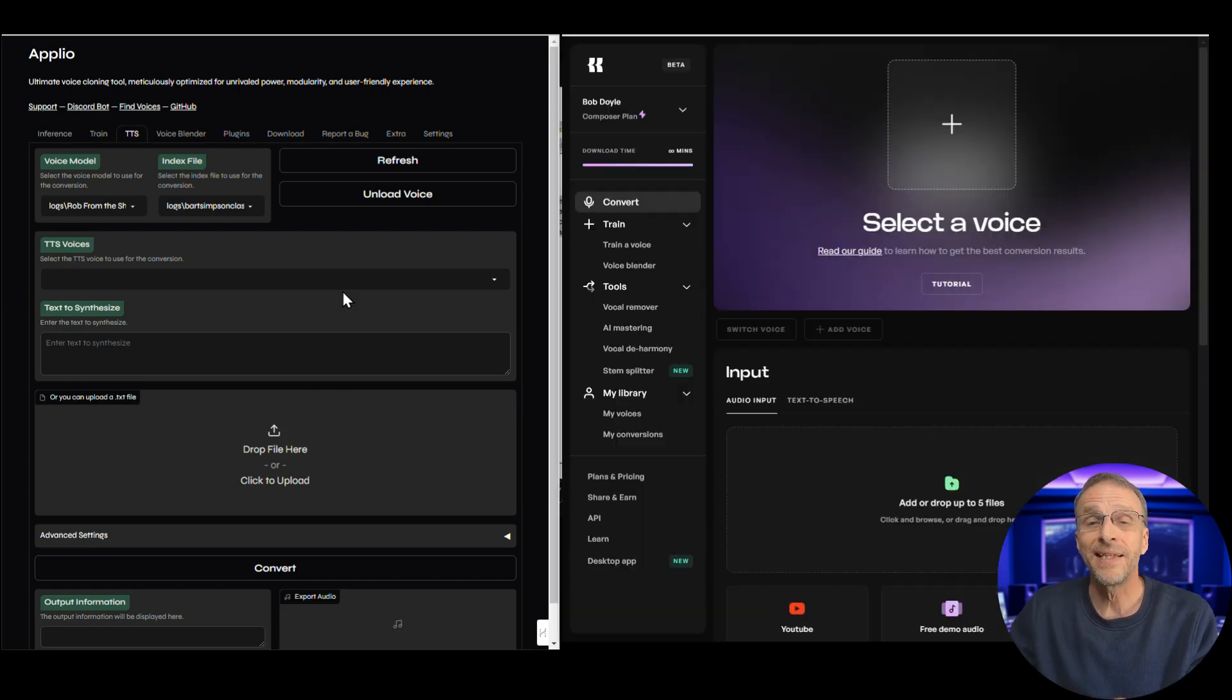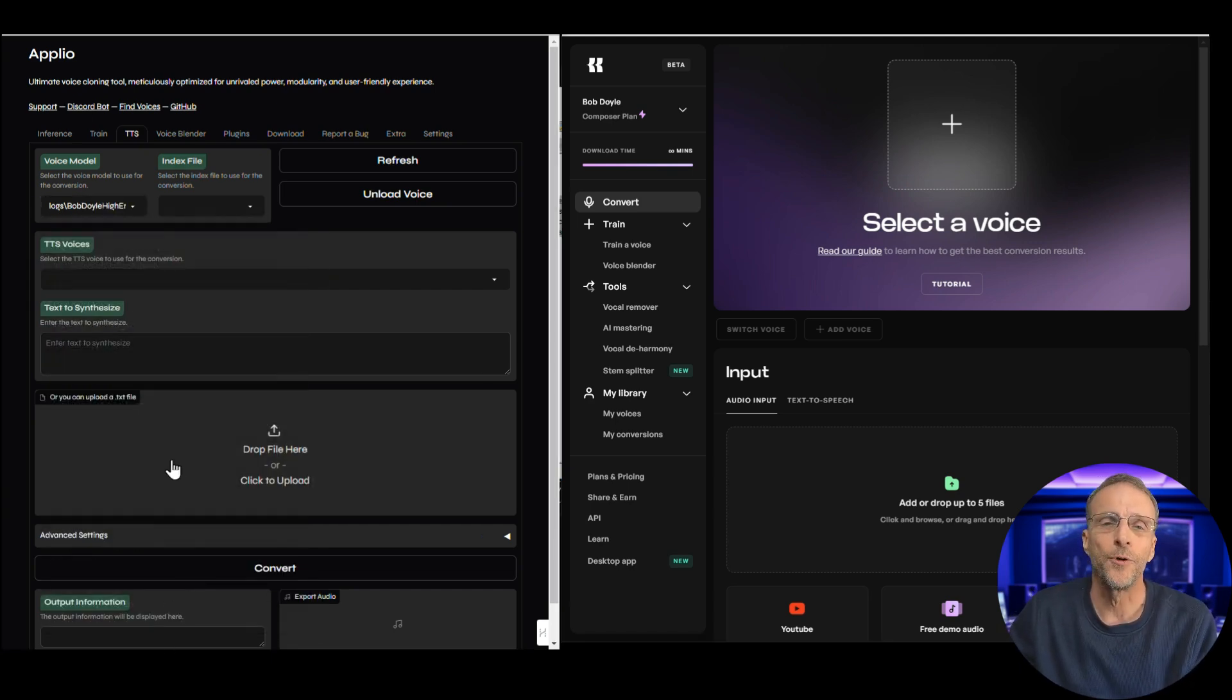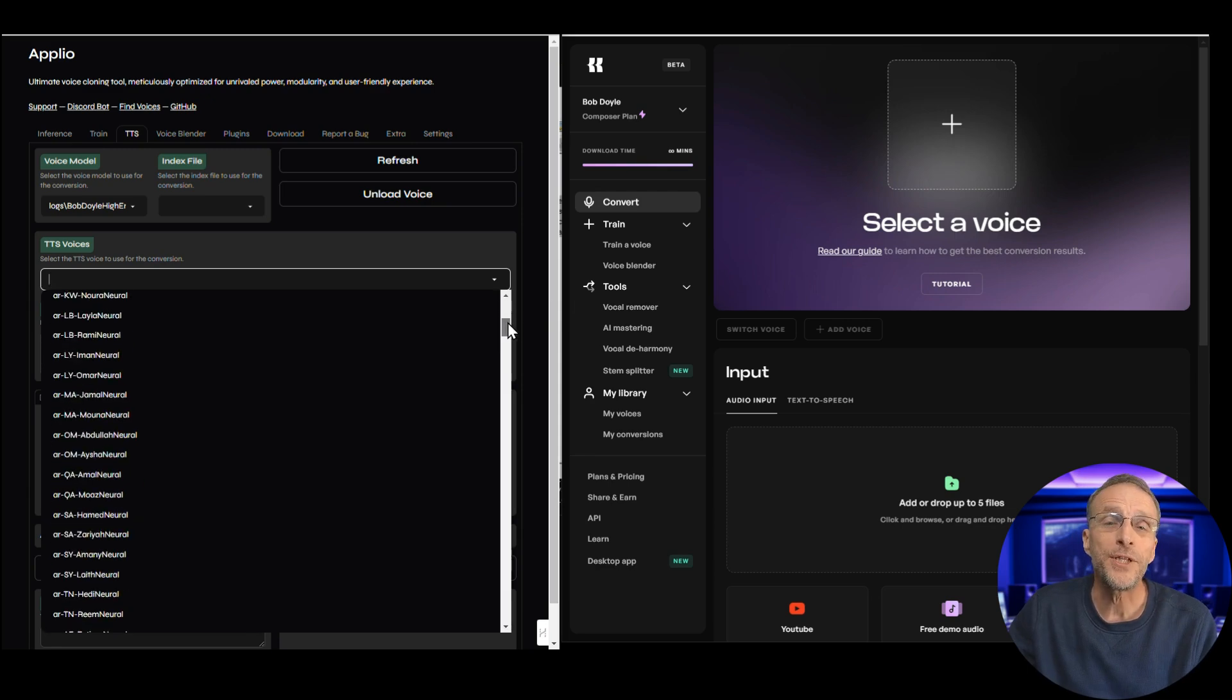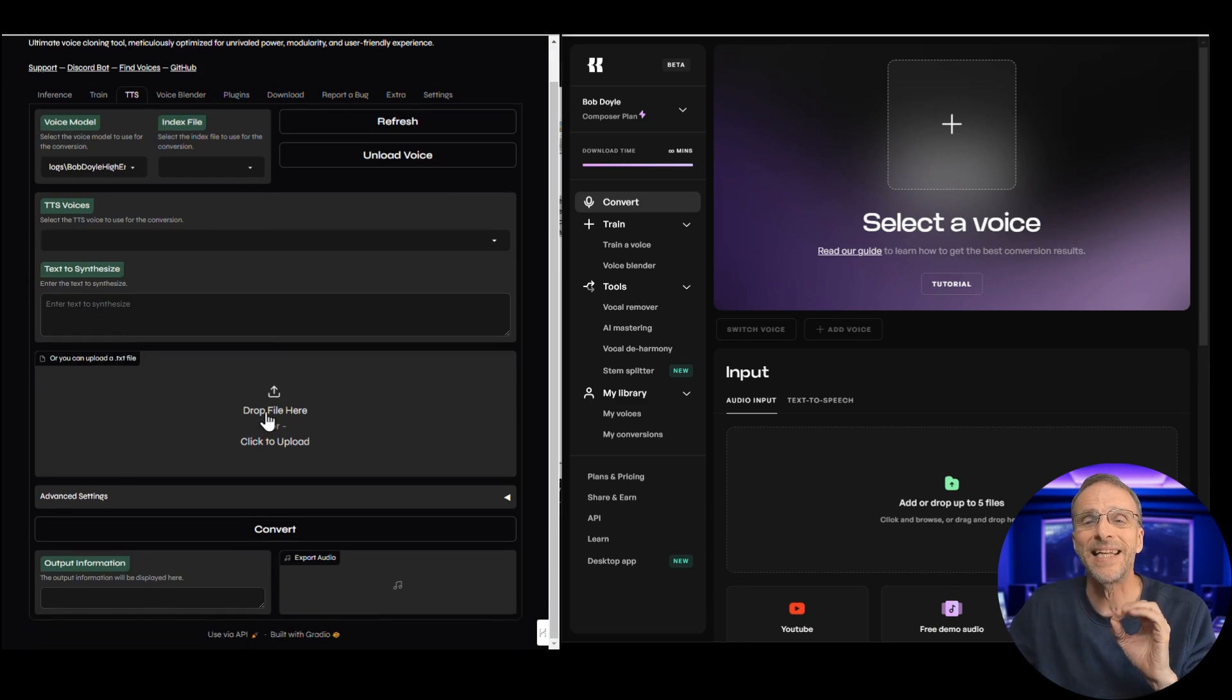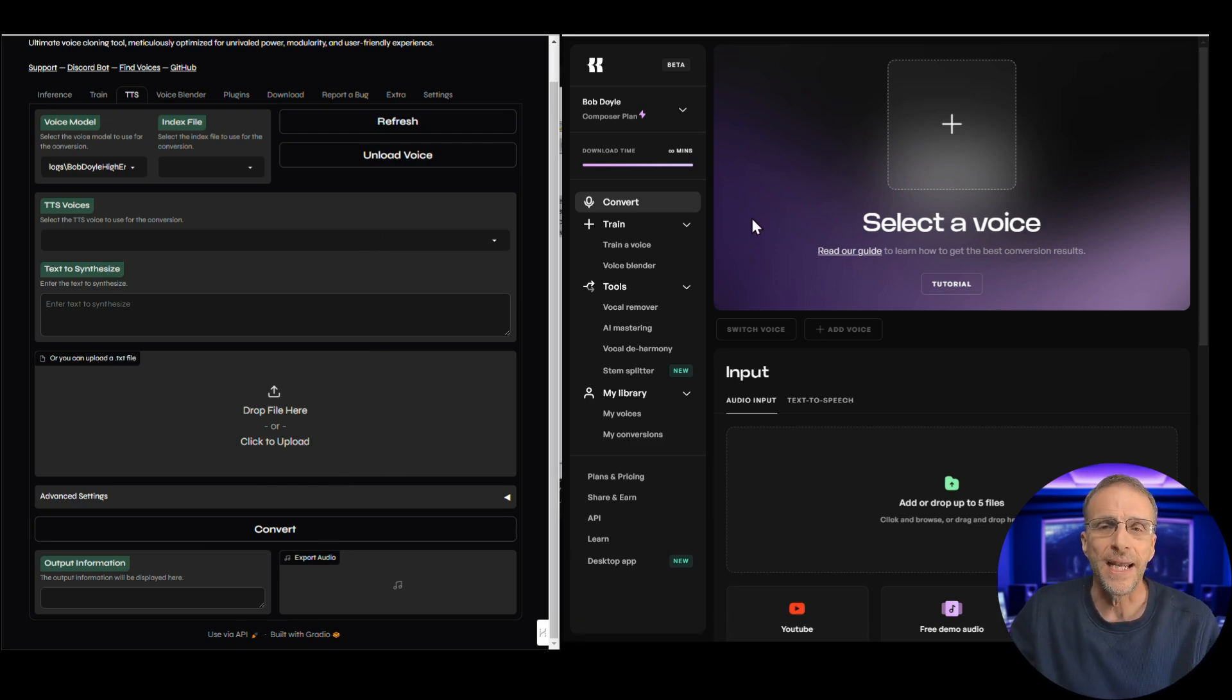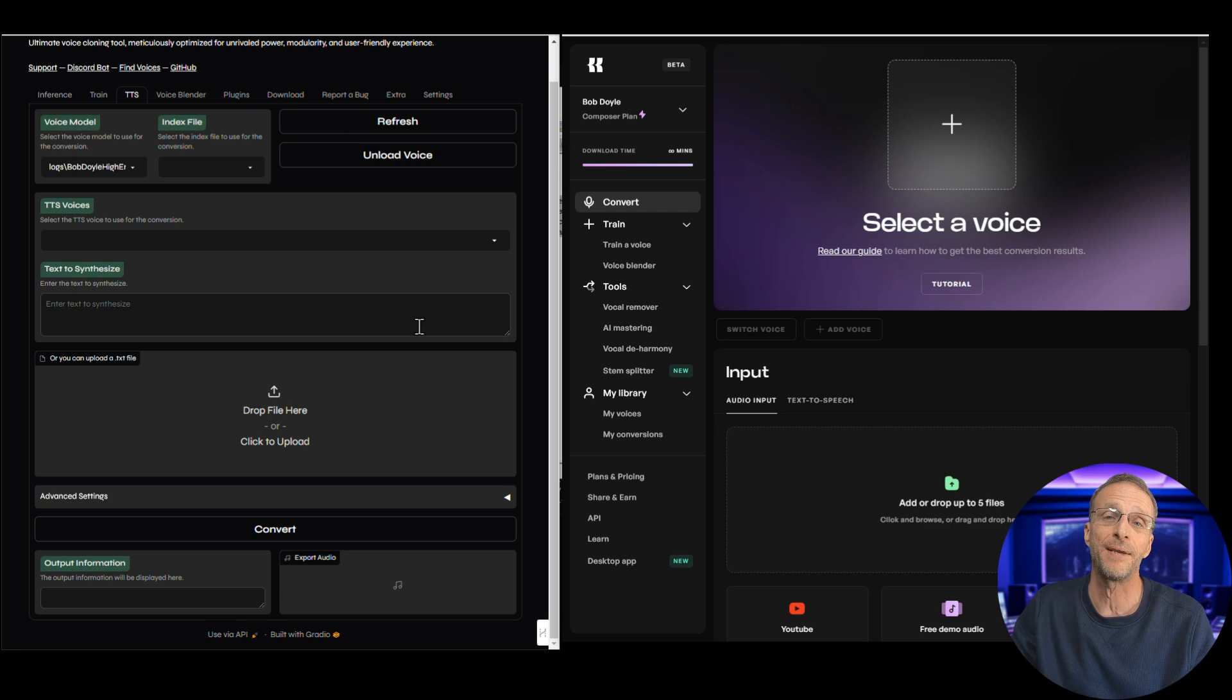The way each of them handle it is a little bit different. With Aplio, you're going to choose the voice that you want to use for the clone. In my case, I'm going to do one called Bob Doyle High Energy and we're going to use the same model in Kits so we can do a fair comparison. Aplio takes the text that you type and then applies a pre-trained model with various languages and genders attached to it and creates an audio file. Then it converts it to the voice of your choice. It's a two-step process. Kits doesn't work that way. It just takes what you type in and uses your model and creates a converted audio file.